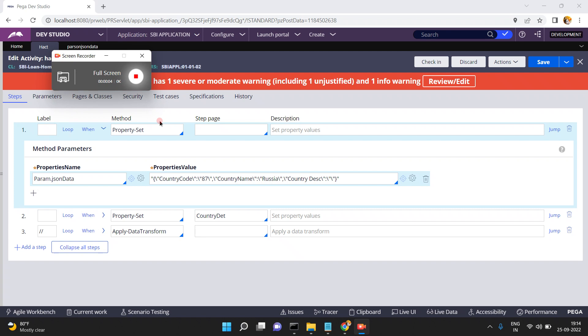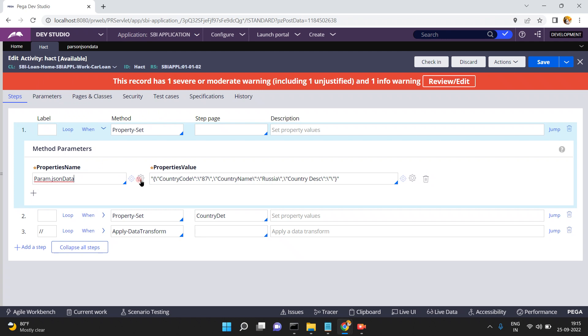Hello friends, in this video I am going to show you how to parse a JSON string into a Pega page, or how to convert a JSON string into a clipboard page. I can achieve this in multiple ways. For example, I have a JSON data string format.